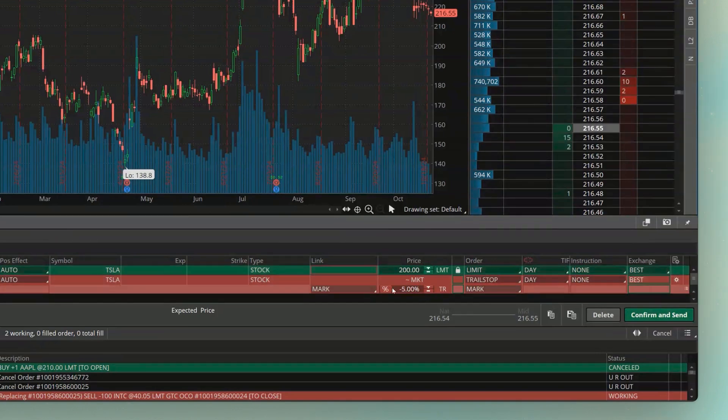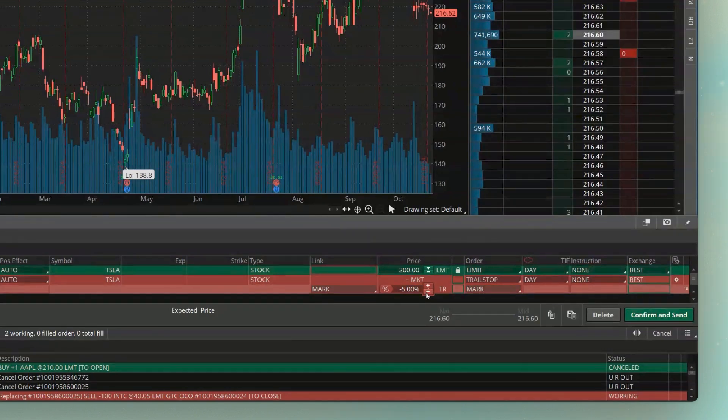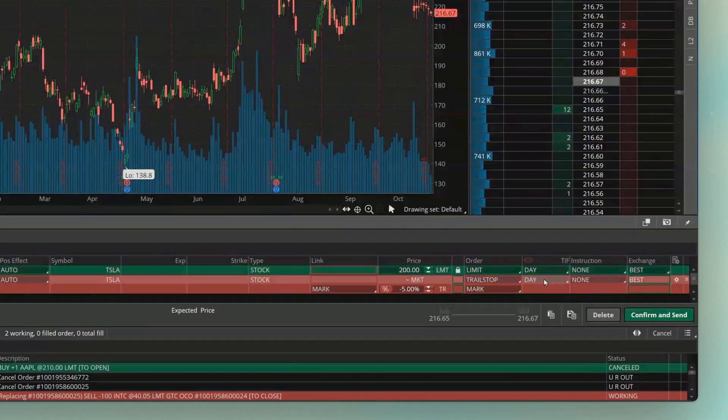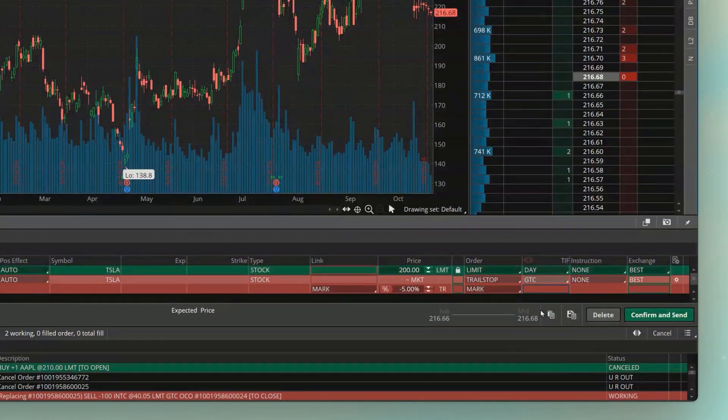So as soon as I buy these 100 shares for $200 a piece, I then want a trailing stop to go out there and always follow behind it by 5%. I'm going to go ahead and leave this opening order set as a day order only, but I'm going to change this time and force for the second order to good until cancel. So it goes out every single day.